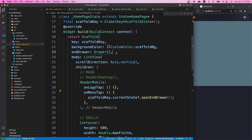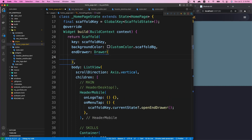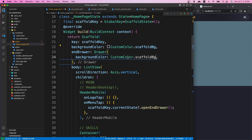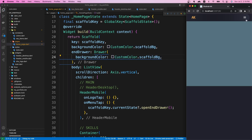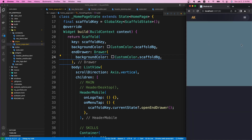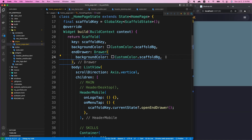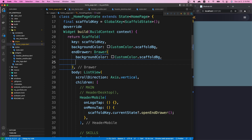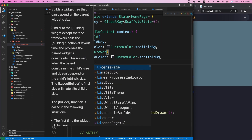Now we have our drawer. Let's put all the widgets we need inside it. First, let's change the background color of the drawer. We use the backgroundColor property and assign it the same color as the scaffold background. If I save and open it now, the background changes to match our scaffold.